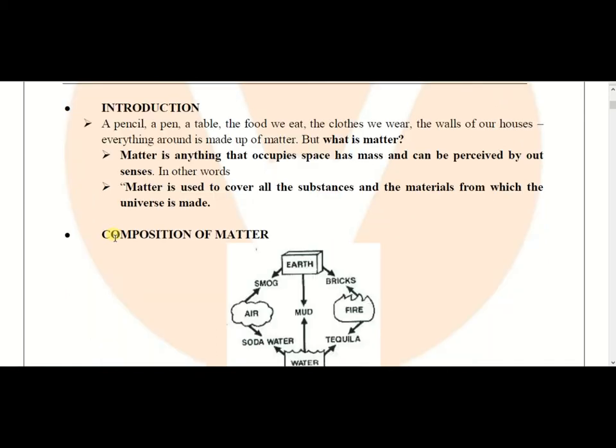In other words, matter is used to cover all the substances and materials from which the universe is made. Matter is used to make up the whole universe. The main point is that matter should have volume, should have mass, and we can perceive it by our senses.